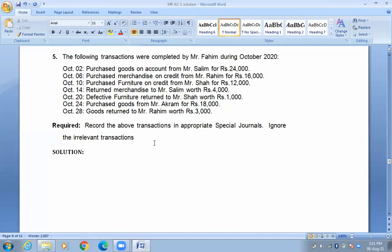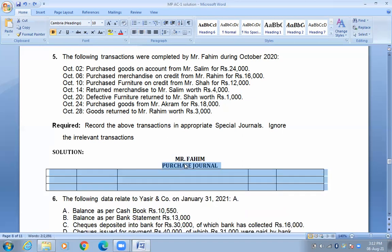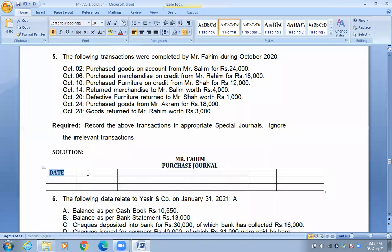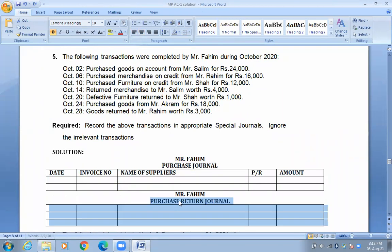We will write the name of the company, then we will make the purchase journal with columns for date, invoice number, name of suppliers, and PR. Then we will also make the purchase return journal with the same structure.